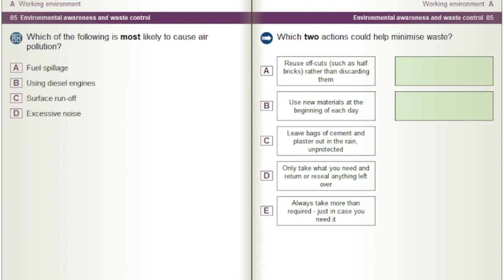Which two actions could help minimise waste? A) Reuse offcuts, such as half bricks, rather than discarding them. B) Use new materials at the beginning of each day. C) Leave bags of cement and plaster out in the rain unprotected. D) Only take what you need and return or reseal anything left over. E) Always take more than required, just in case you need it.